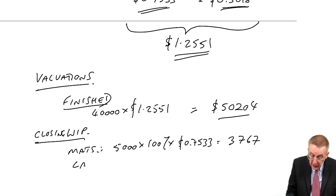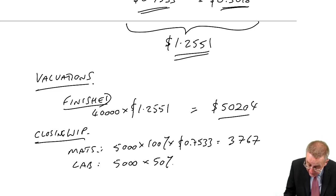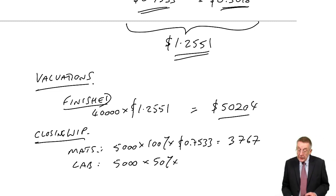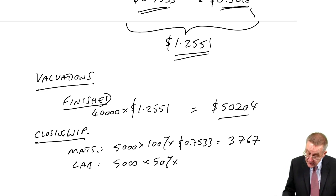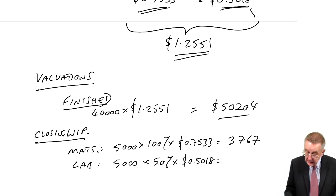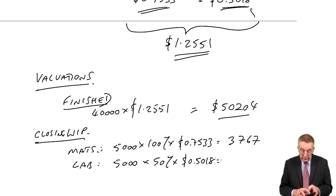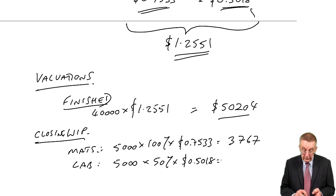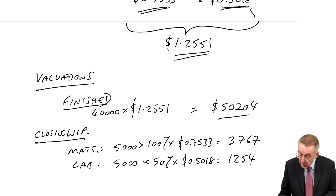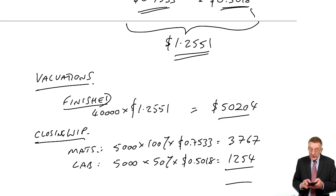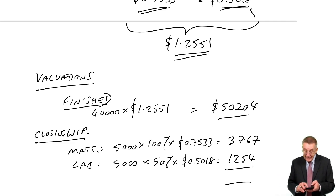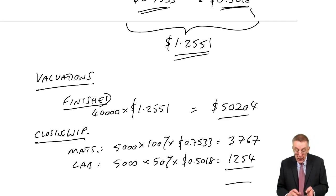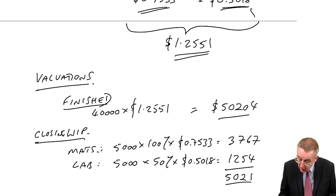Labour and overheads again there are 5,000 but since they're only 50% finished we'll only value at 50% of the labour cost which is 0.5018, 1,254. So the work in progress 3,767, 1,254, 5,021.